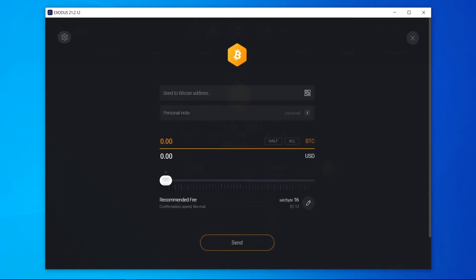Now Exodus are going to recommend the fee. So the fee that they're recommending here is going to be $1.12 and that depends on the network speed. So if the network is busy, you want a higher fee so your transaction goes quicker. If the network isn't busy, you'll be able to send a lower fee.